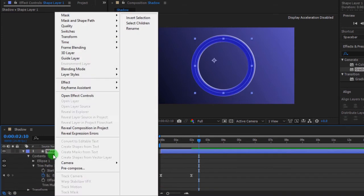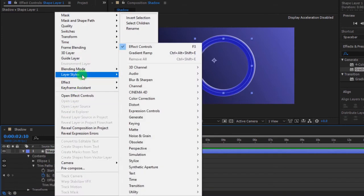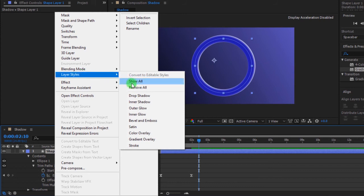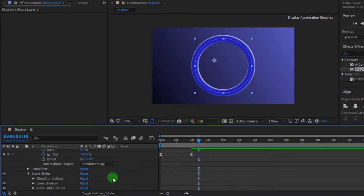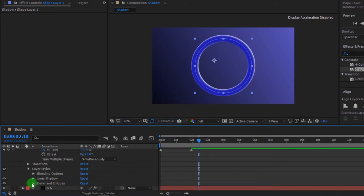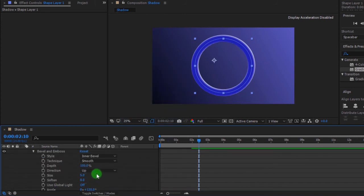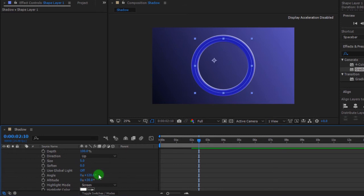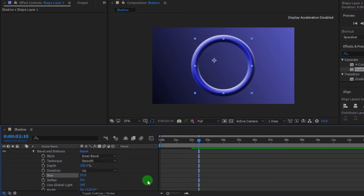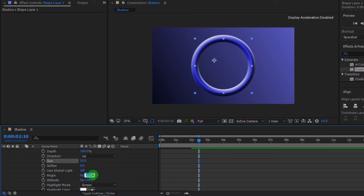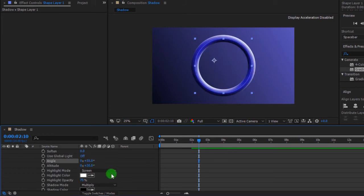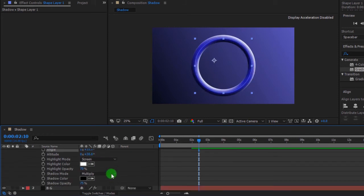Change size to 55 pixels. Again, right click. Now select layer styles, then click bevel and emboss. Toggle bevel and emboss. Change size to 55 pixels. Also, change angle 55 degrees. You can also change shadow color.